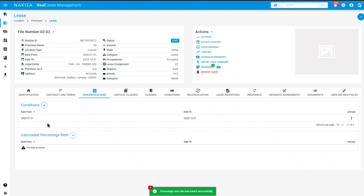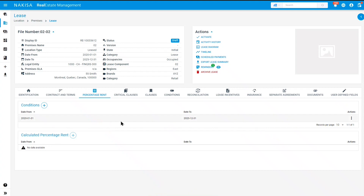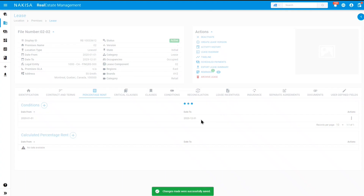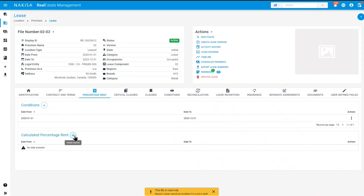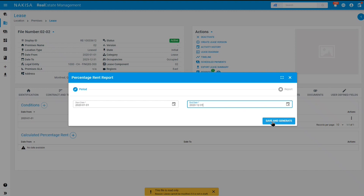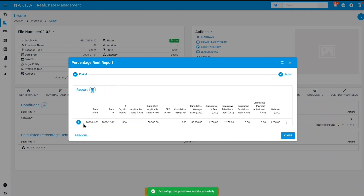As you can see, our condition tab will now be updated. To calculate your percentage rent, an active lease is required, so let's go ahead and activate our lease by clicking the active button in the action menu. Let's go ahead and calculate the percentage rent and create a period by clicking on the plus button. You will be prompted to enter your dates once again. Once you're done, you can go ahead and click on save and generate.